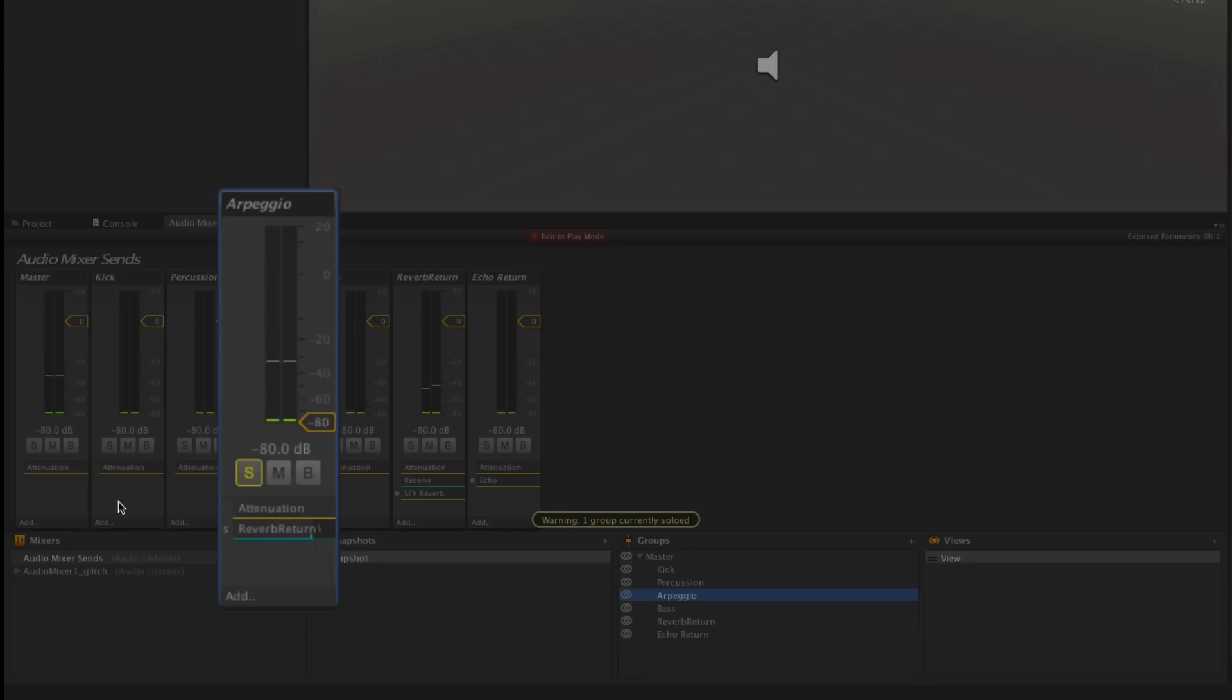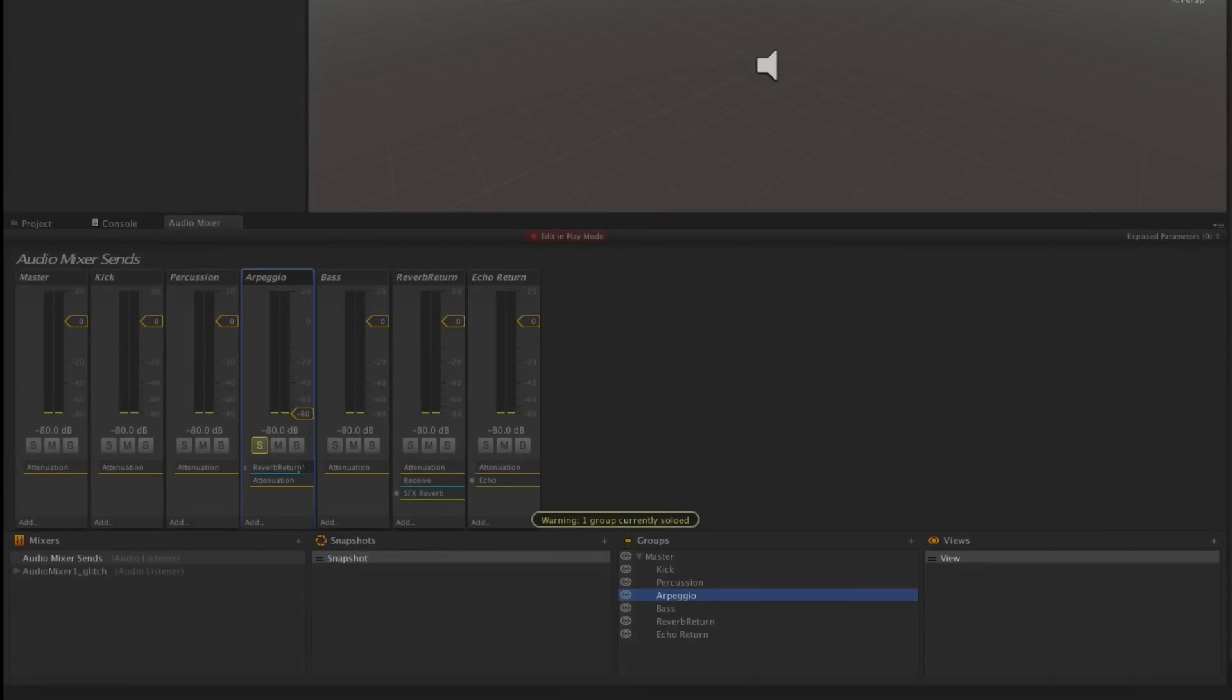If we reorder these effects we'll get a different effect. We're going to place the attenuation after the send and what you'll hear is that by placing the send before the attenuation effect, the send is not going to have its volume turned down. It will still receive volume before the attenuation turns the signal down. The result is that the send is going to continue sending signal out even though the main channel is turned off.